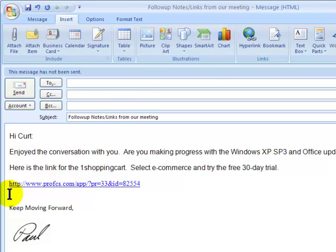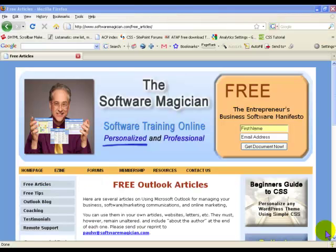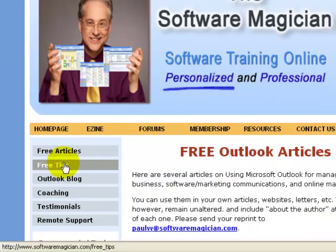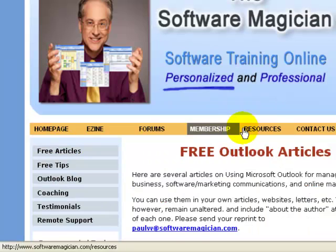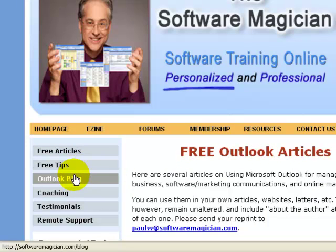Don't forget to find all the other wonderful resources on the web page — there are free articles, free tips, membership, and other resources. And don't forget the Software Magician blog, where you'll find information all the time that's going to help and support you.